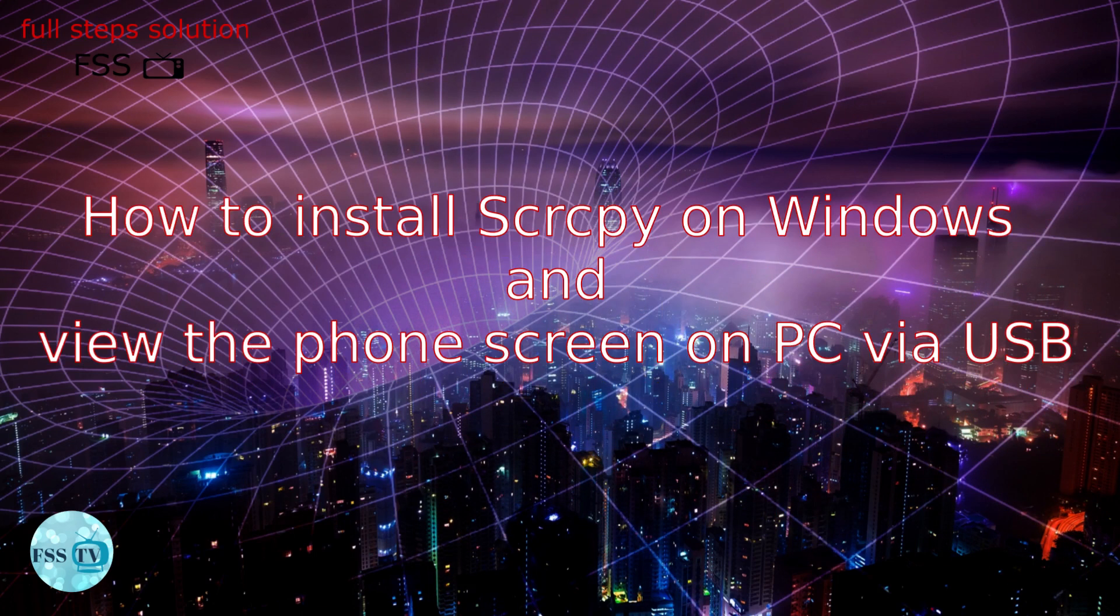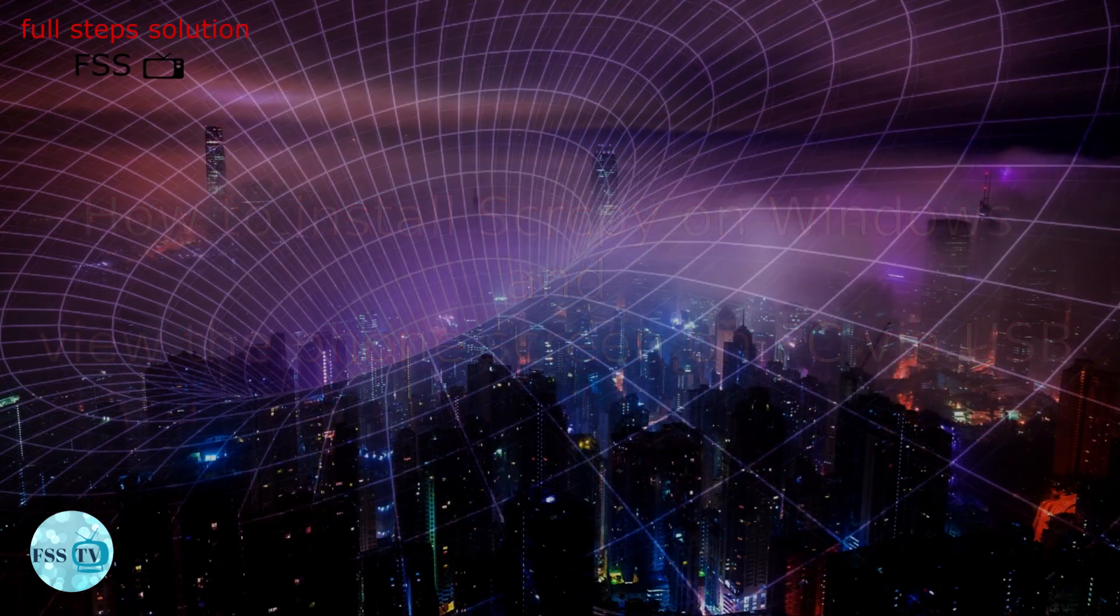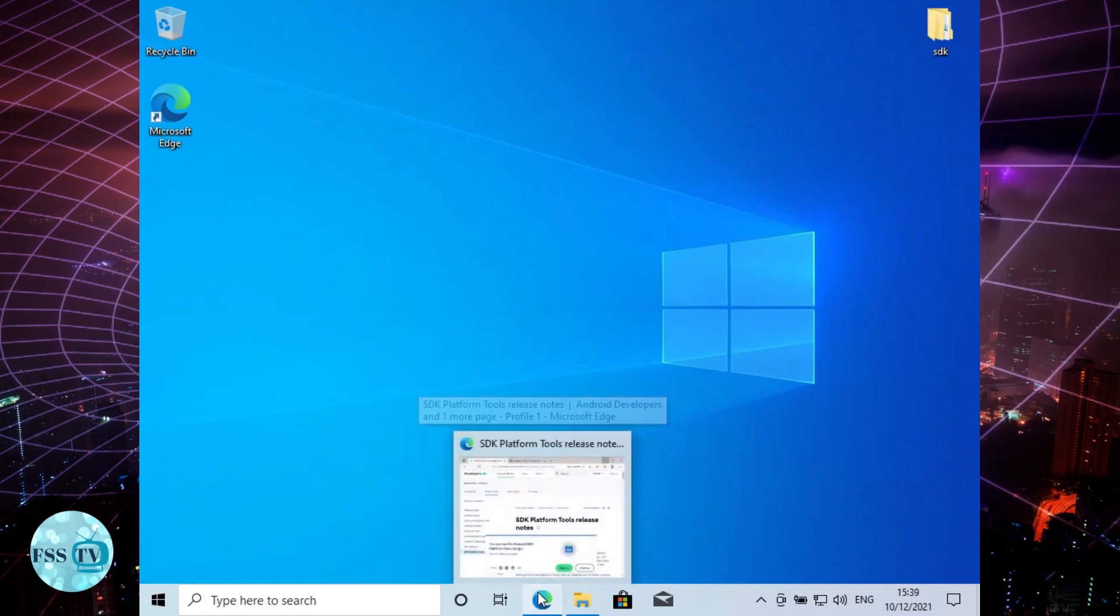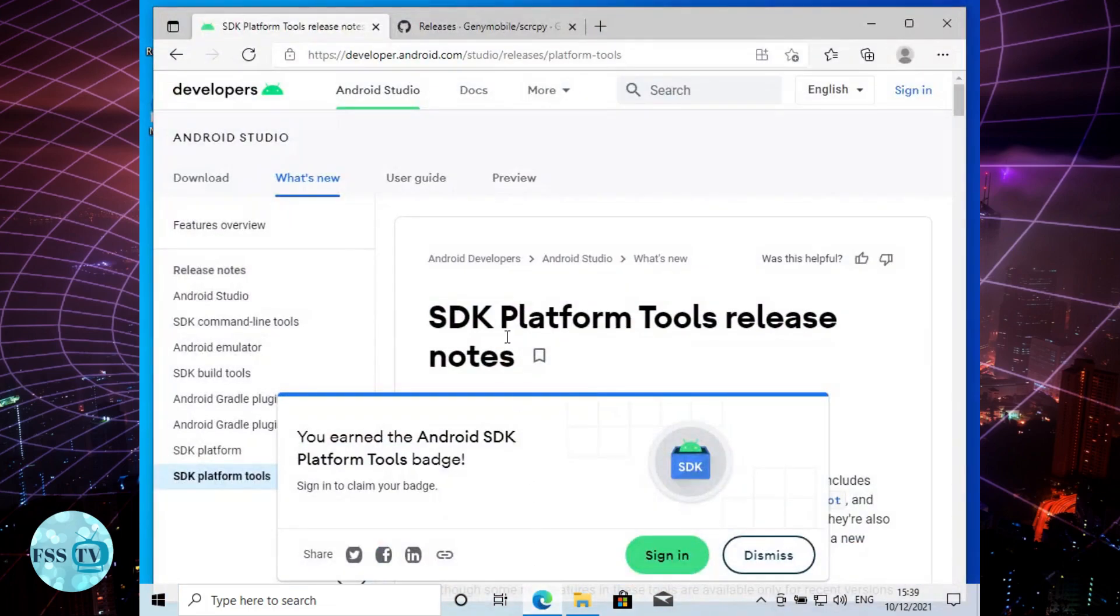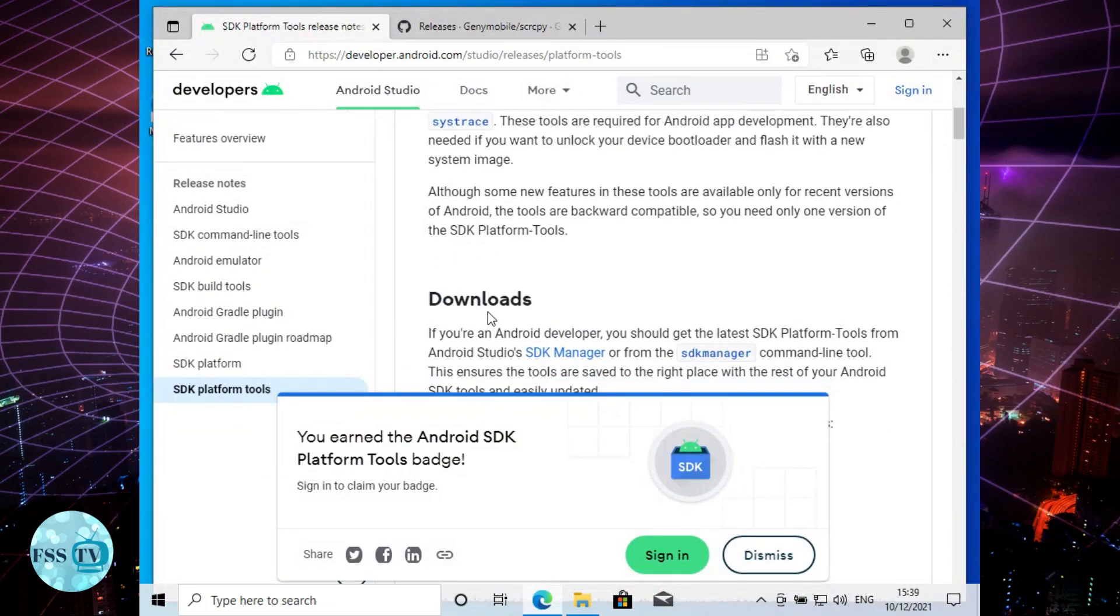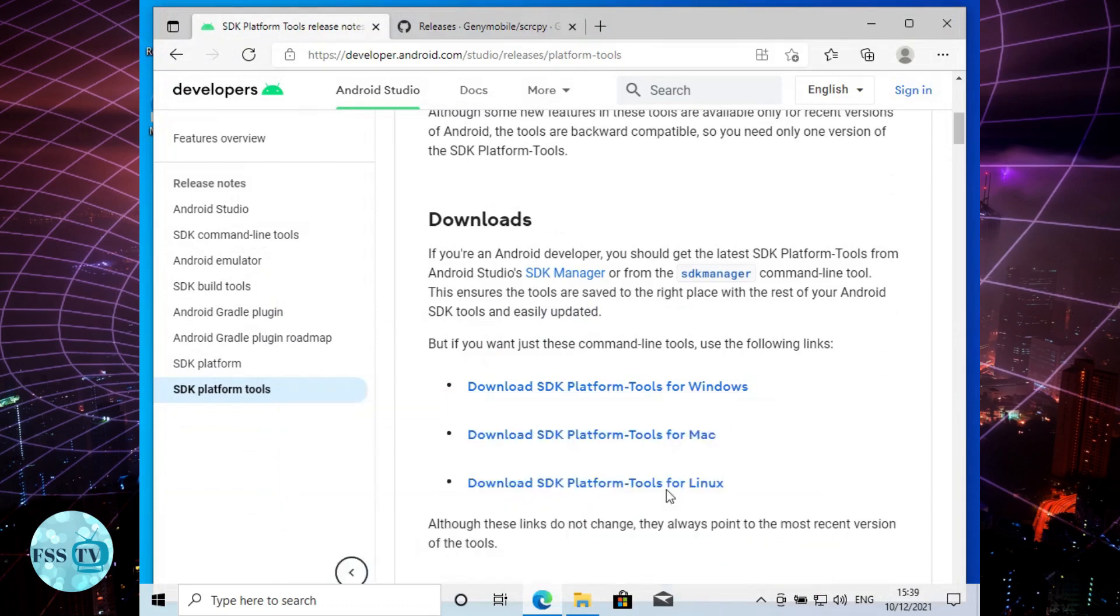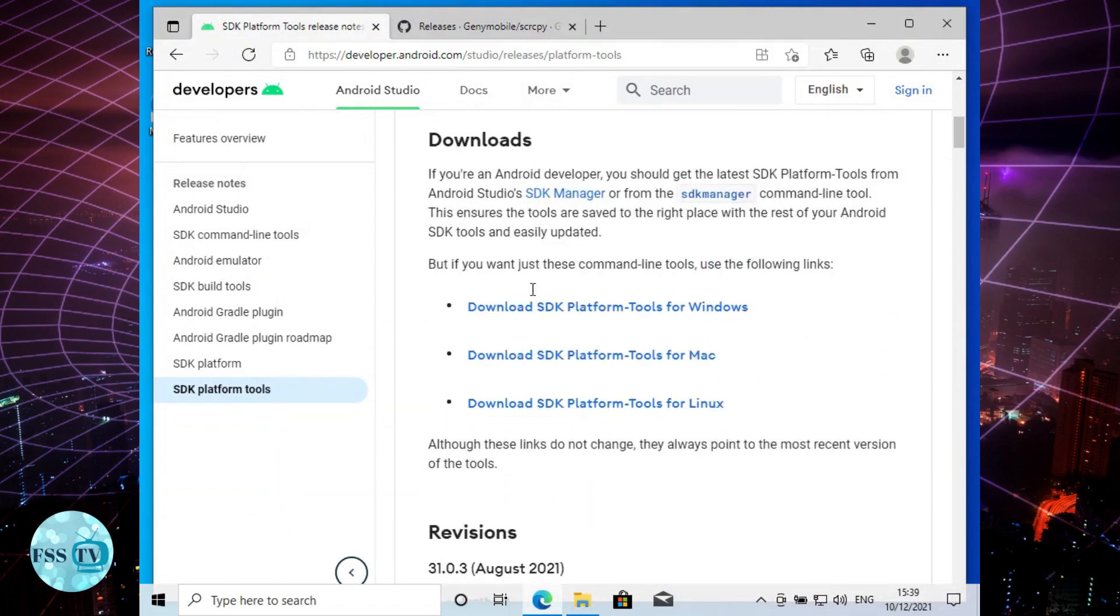How to install Scrcpy on Windows and view the phone screen on PC with USB: Let's start with downloading SDK platform tools zip file. You can find the link in the description.